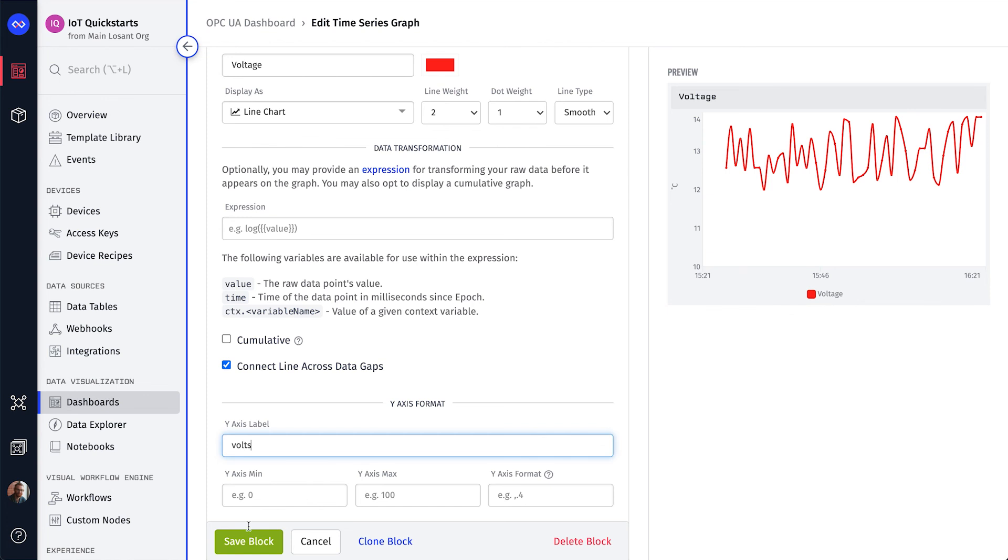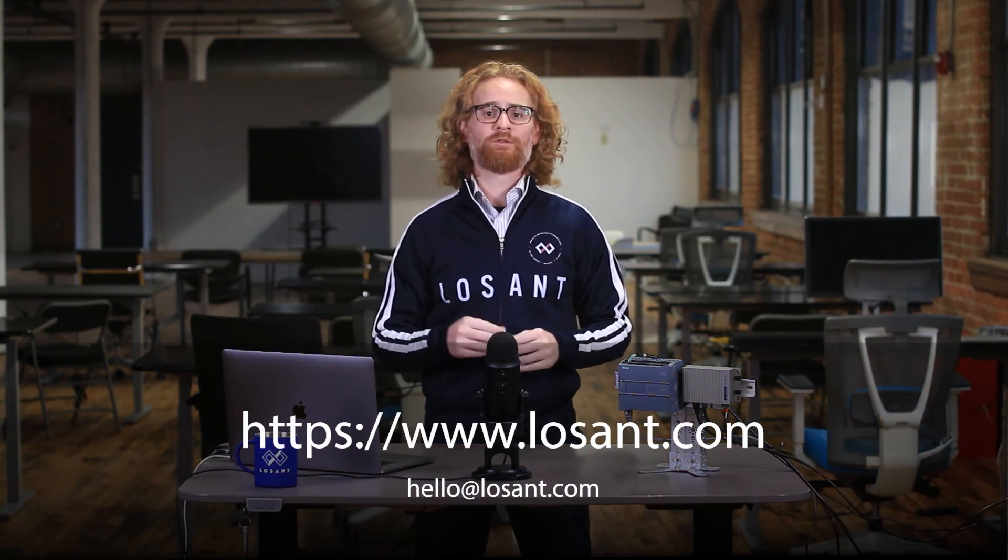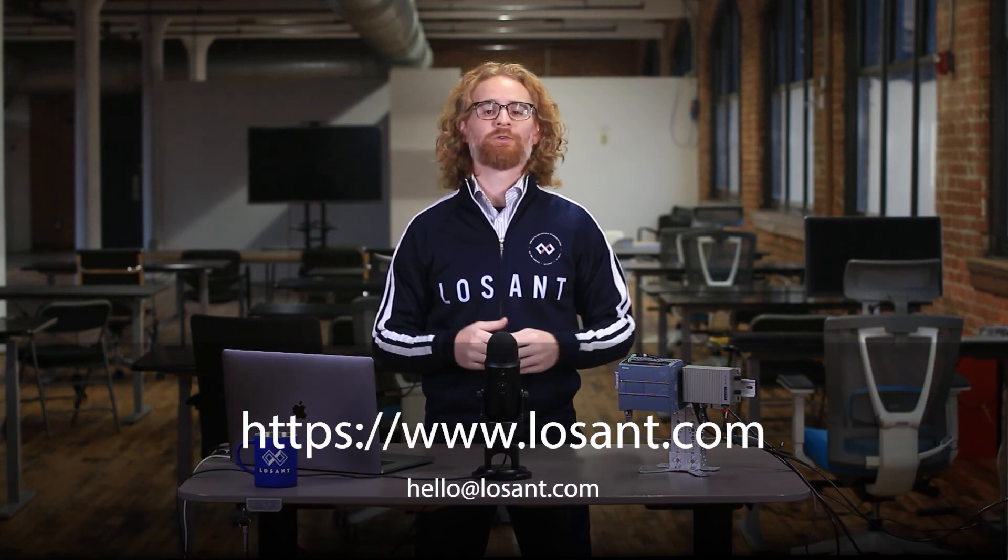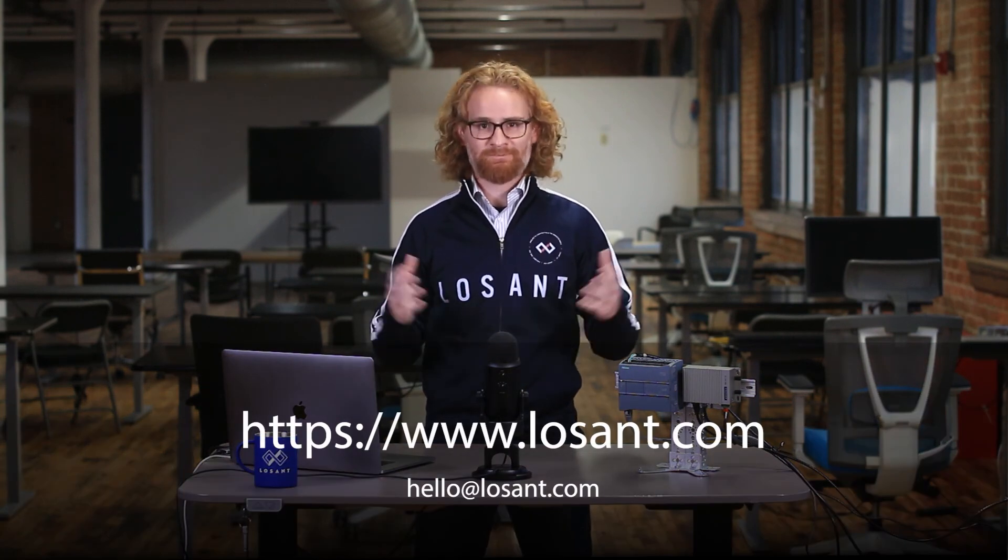And that's it. We've successfully gone from an OPC UA device to a cloud dashboard in five minutes. We've barely scratched the surface of the Losant IoT platform. If you want to learn more, you can find us at losant.com. Thank you.